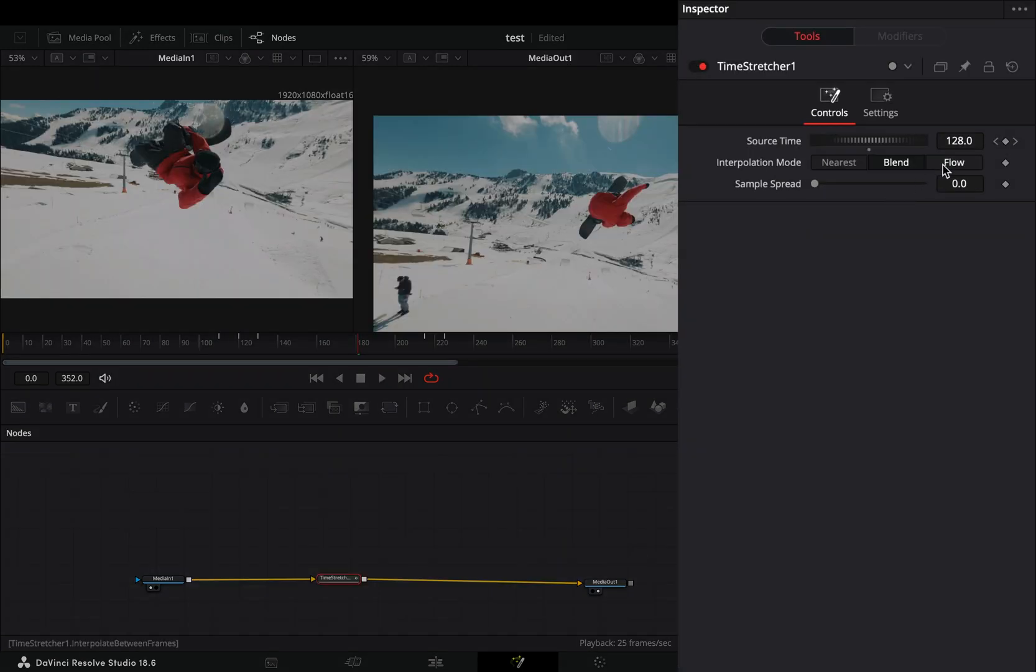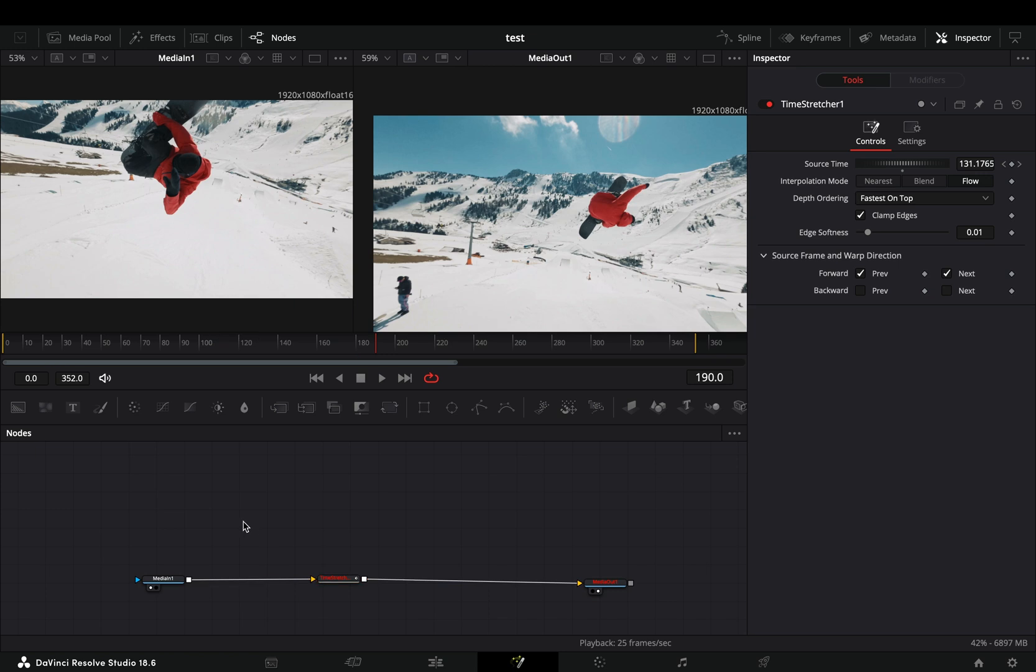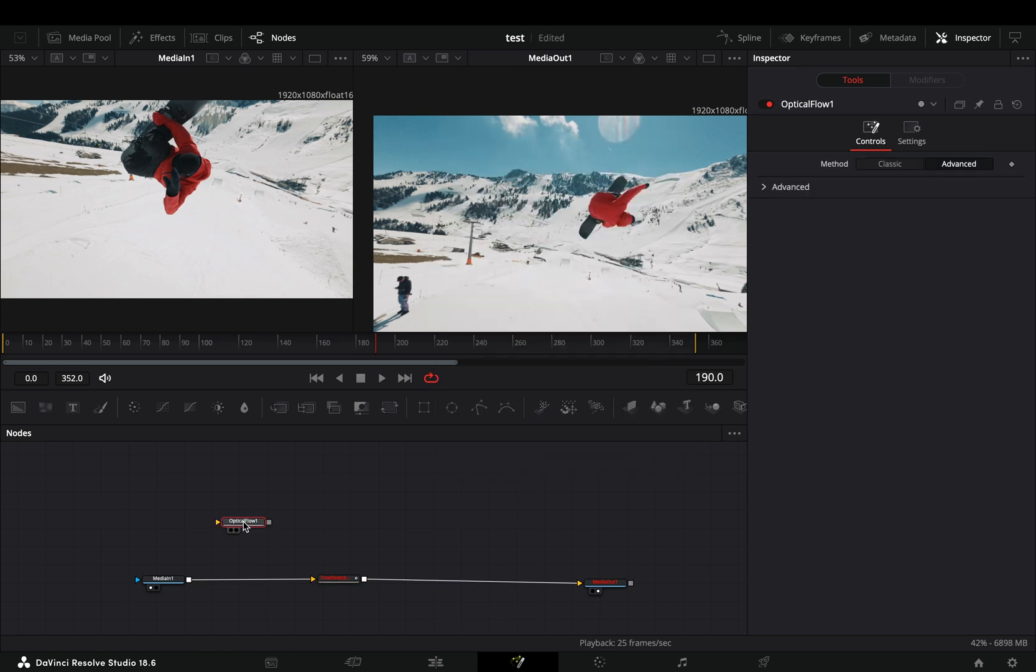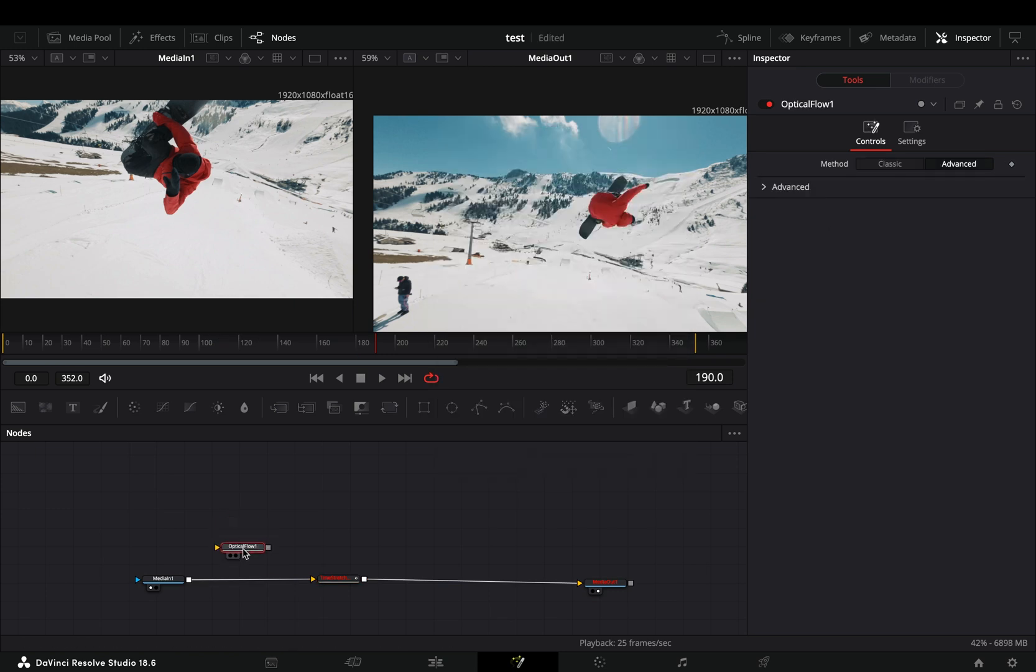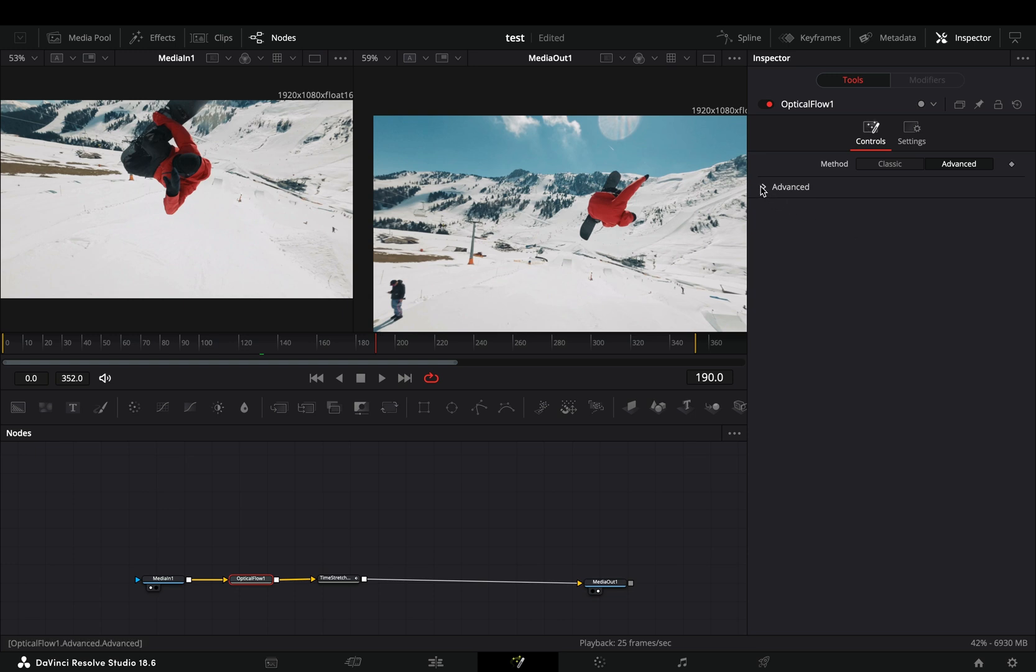Change the interpolation node to flow and check the clamp edges box. In order for this to work, you need to bring an optical flow node and add it before the time stretcher. Open the advanced menu and play around with the sliders to find out what works best for you.